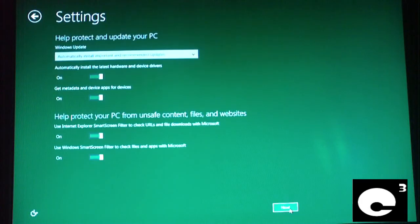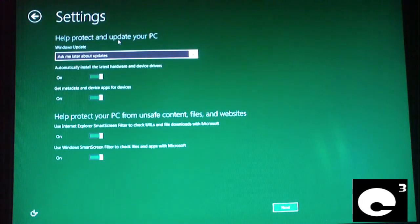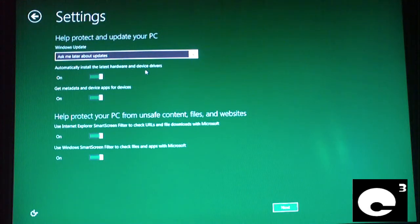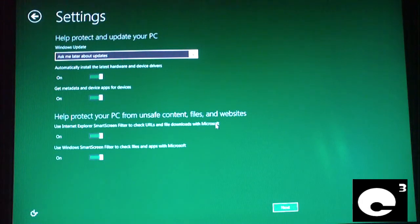I'm going to choose Customize. I'll ask about updates later. Leave the option to install hardware and device drivers turned on, and leave metadata turned on. For protecting your PC from unsafe content — use Internet Explorer SmartScreen Filter to check URLs and files from Microsoft — keep that on. SmartScreen Filter here, keep that on as well. Click Next.